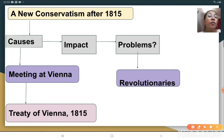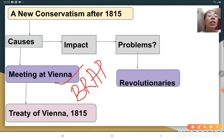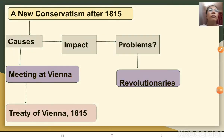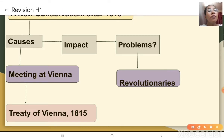In the year 1815, the representatives of the European powers — Britain, Russia, Austria and Prussia — who had collectively defeated Napoleon, met at Vienna to draw a settlement for Europe. Duke Metternich, an Austrian Chancellor, hosted the Congress held at Vienna in 1815, and was called the Chief Architect of the Treaty of Vienna.